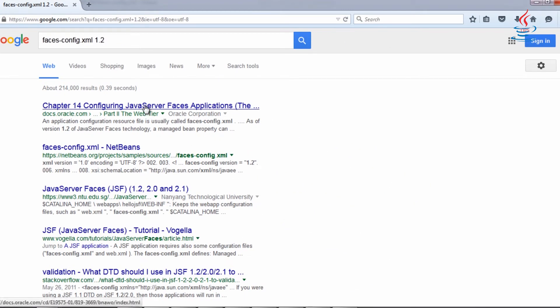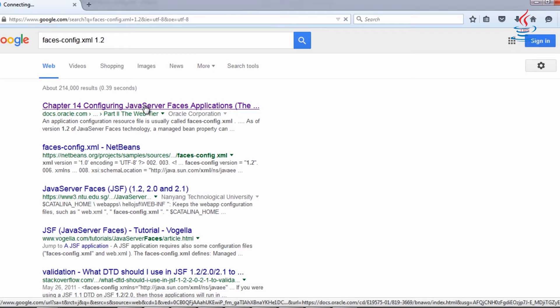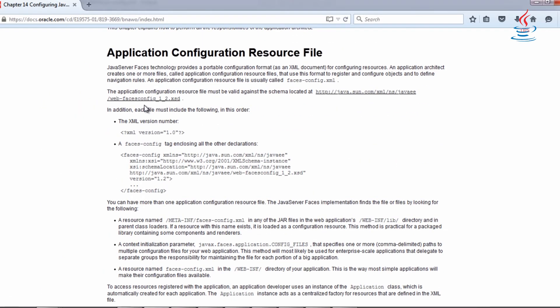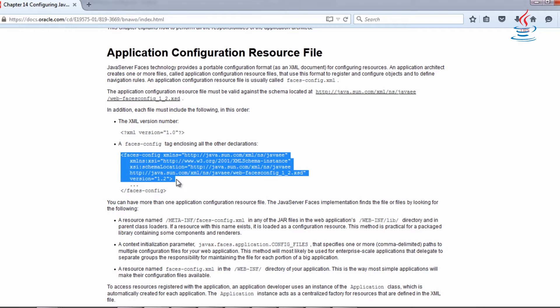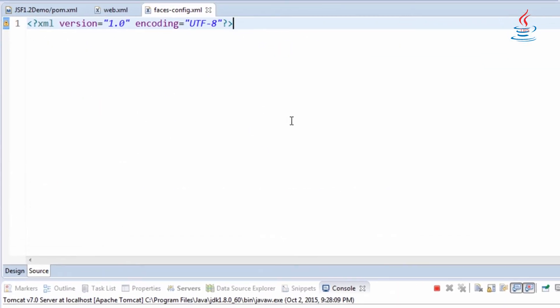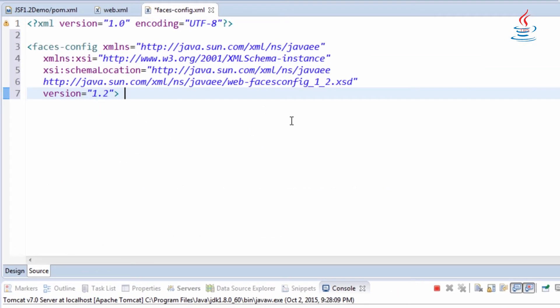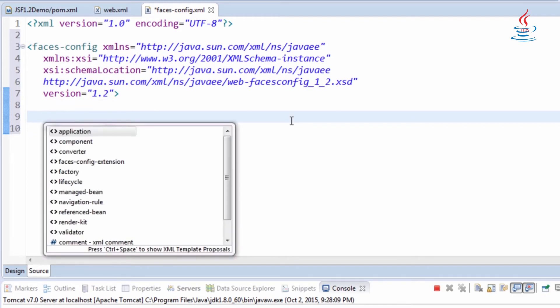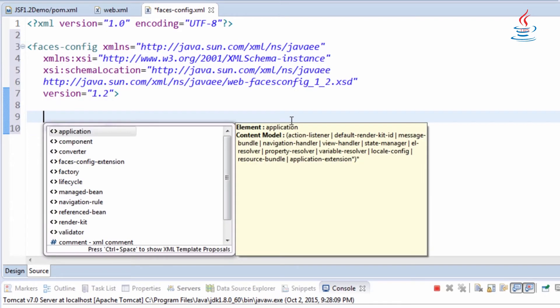Go to Oracle website, copy the example and paste to the file. Use Control-Space combination to activate intelligent features of Eclipse.